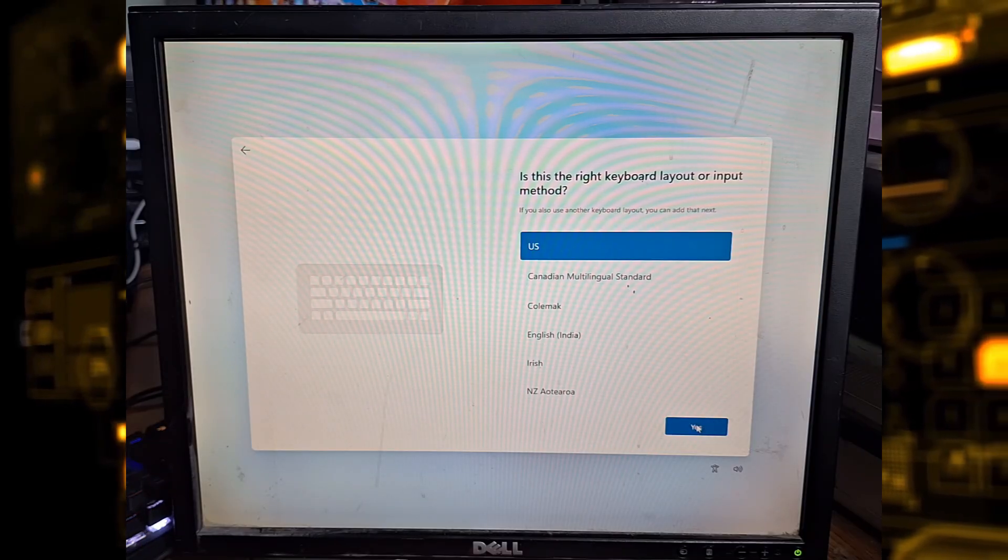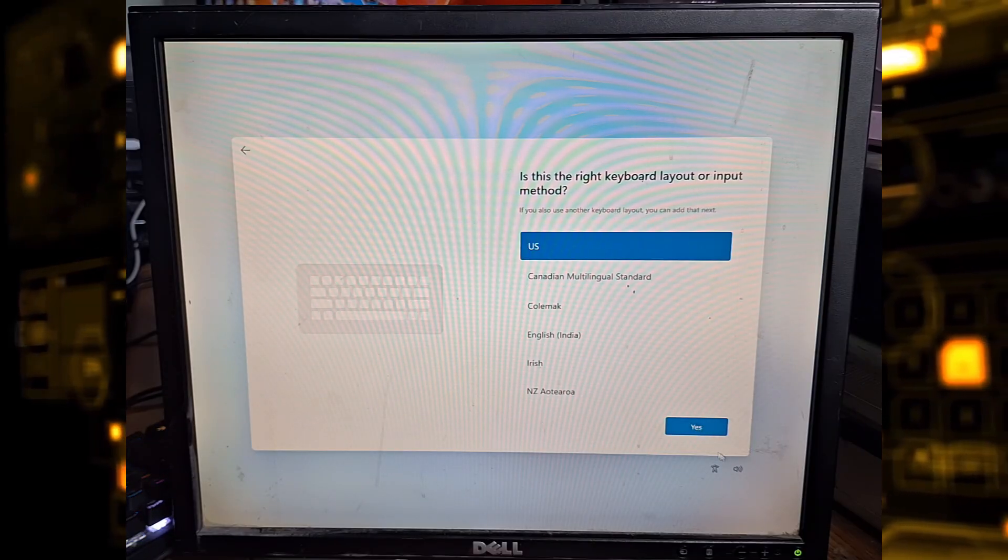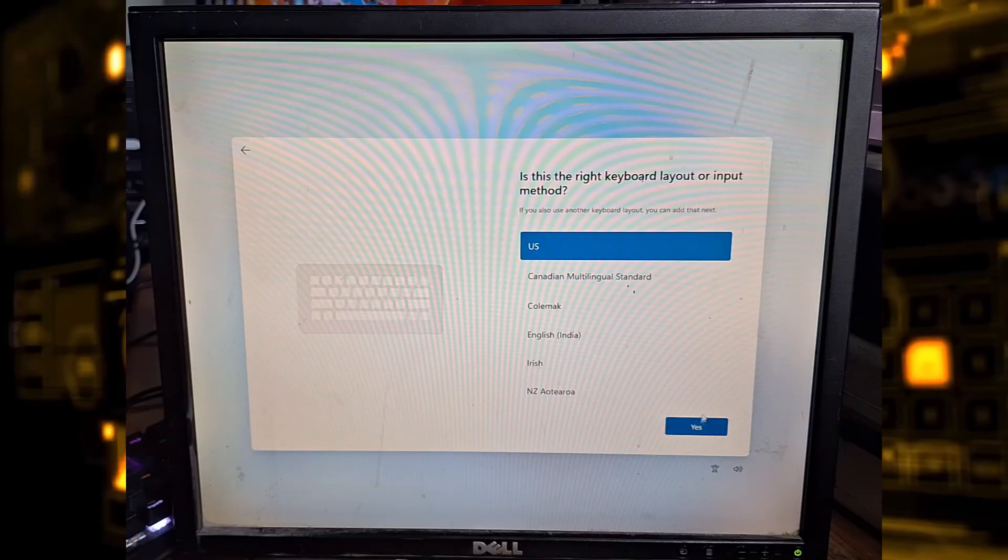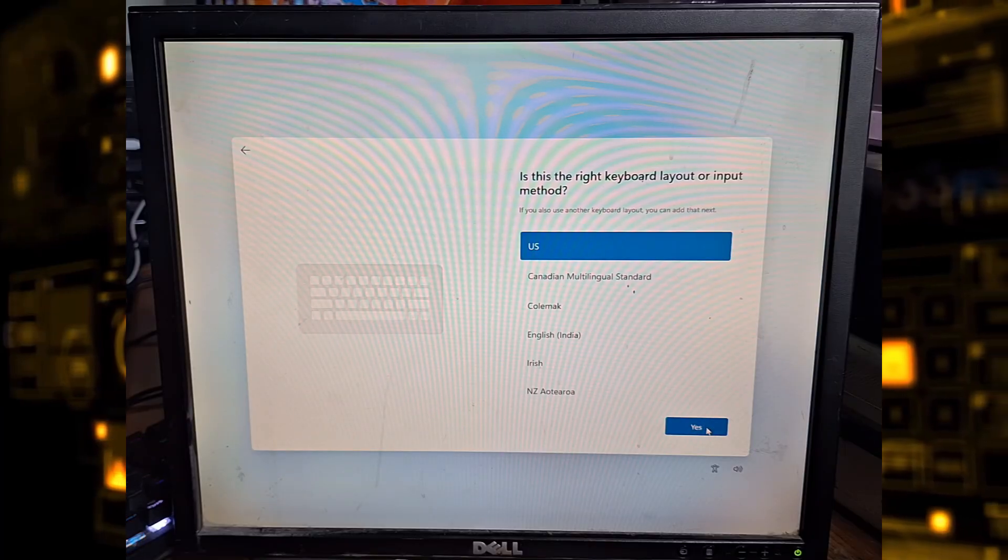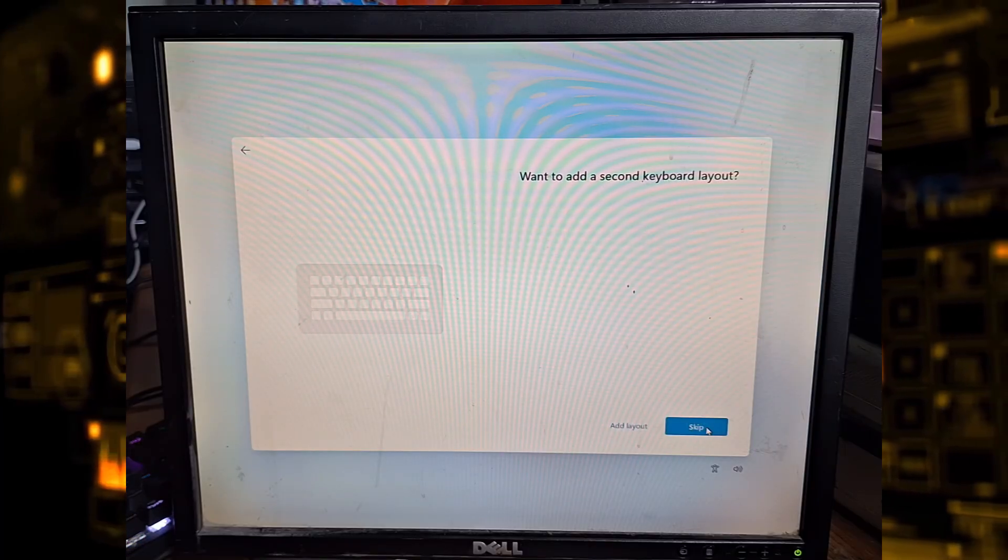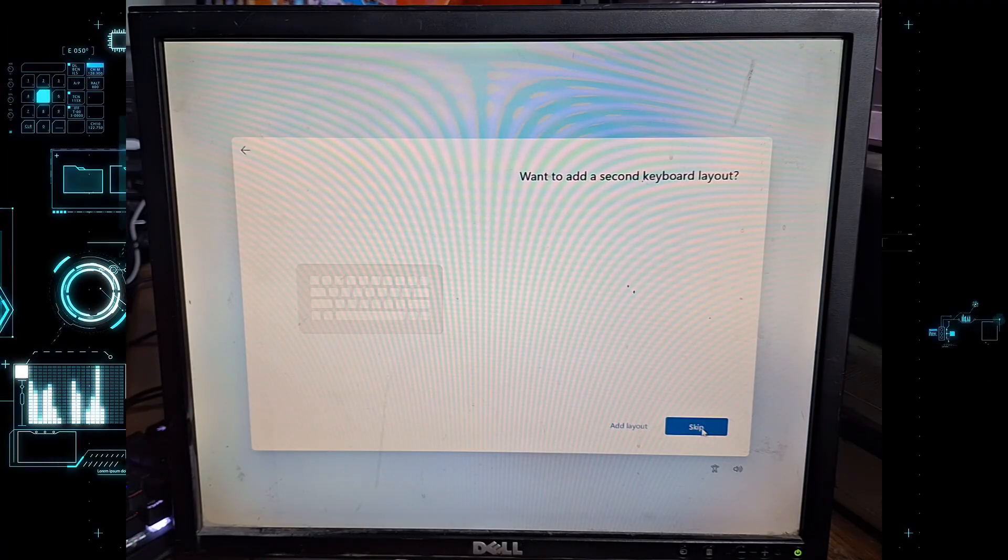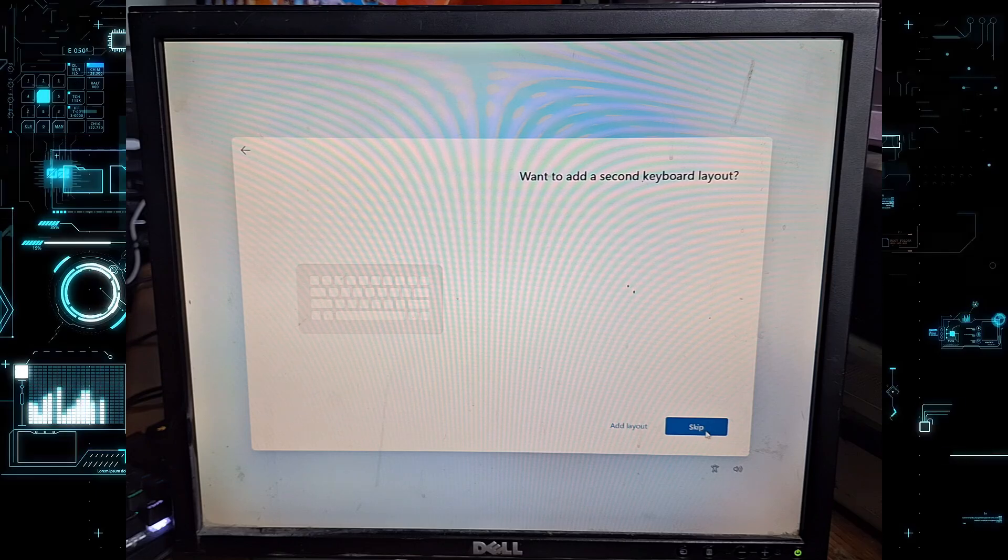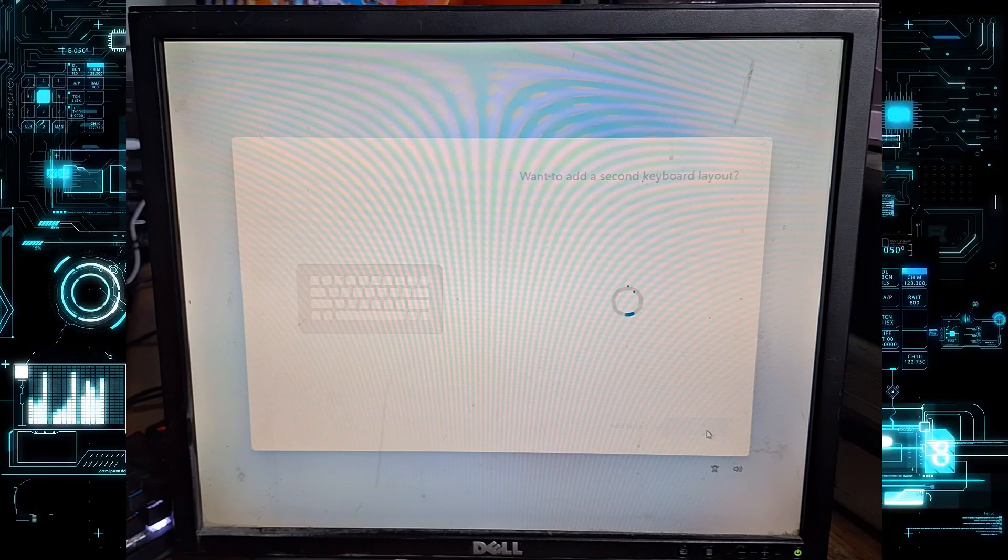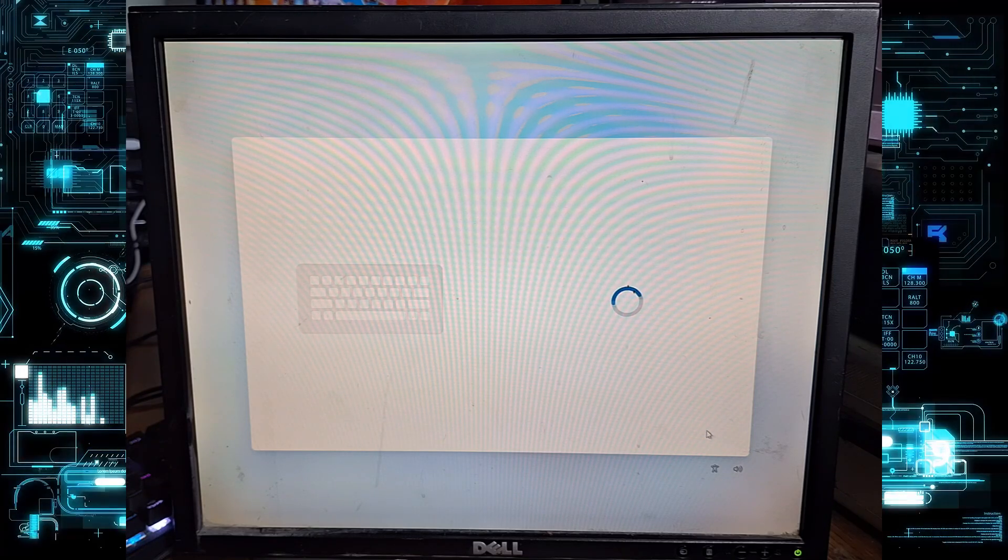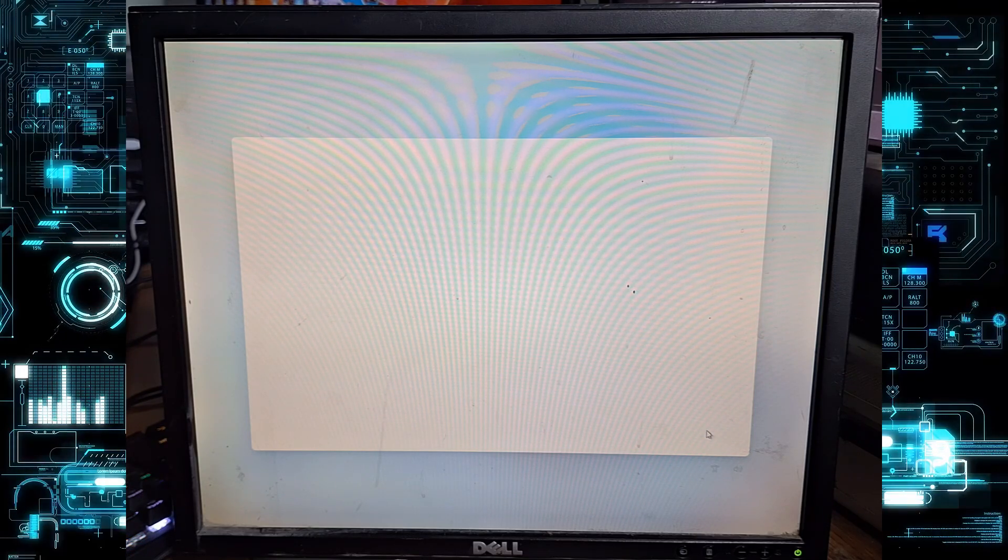Choose your keyboard layout and click yes. If you need a second layout you can add it now or skip this step if you only use one.